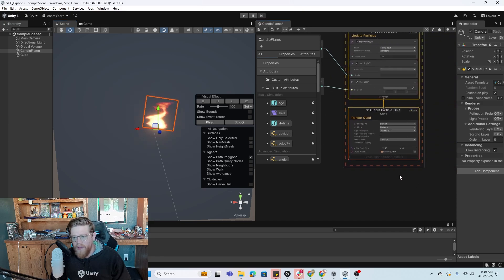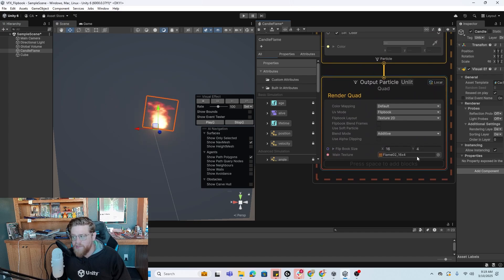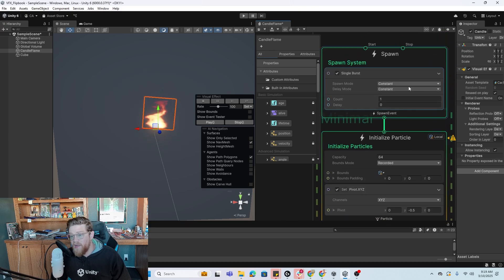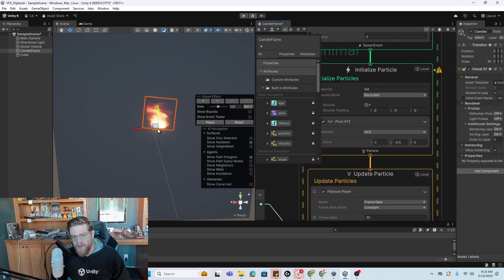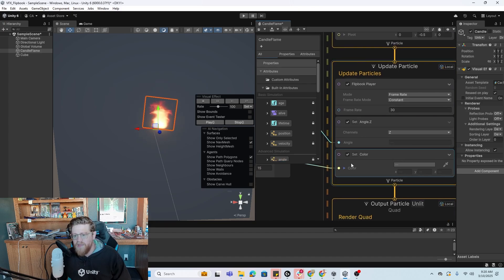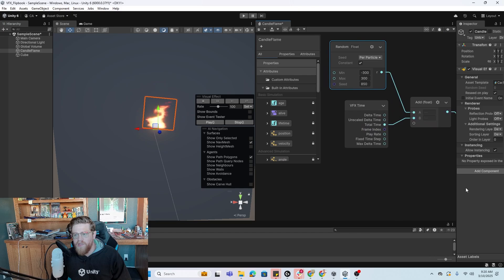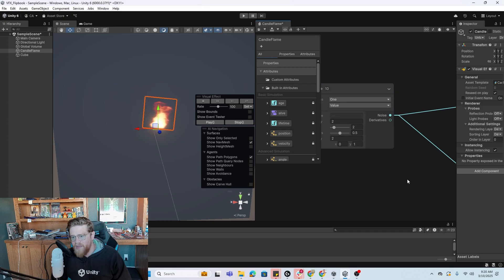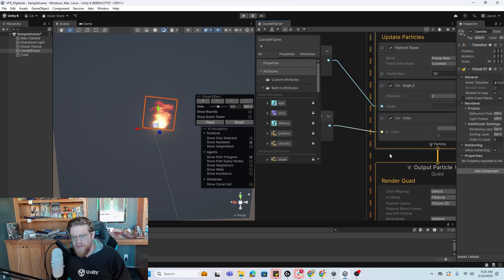If you click on it, you can see how the angle is being animated slightly as the particle system is running. Our flipbook is running. So just to recap: we imported that sprite sheet from the resource I'll link in the description below. We indicated our flipbook size, changed the blend mode to additive, and made sure UV mode was on flipbook. At the very top, we made a single burst with a constant spawn mode with a count of one. Then we set the pivot to negative 0.5 to get it right at the bottom of the sprite. Then we updated the particle with that flipbook player node. We set the angle and the color based on some noise derived through a float and total time being added, then limited that to 0 to 1, then multiplied each to set these individually.